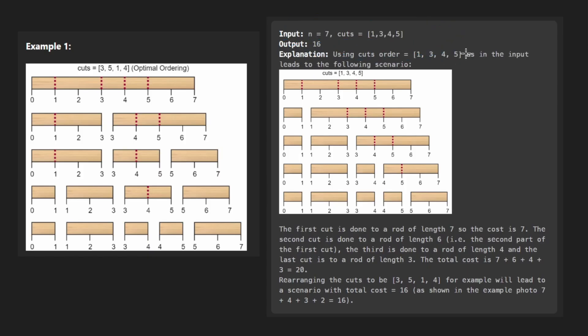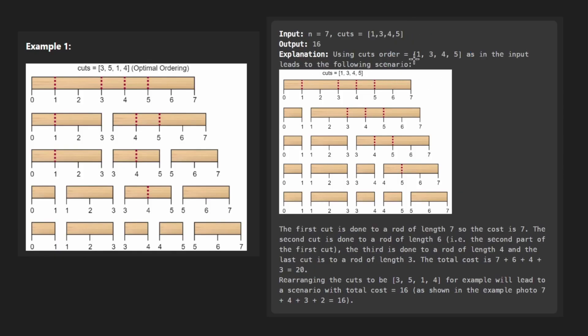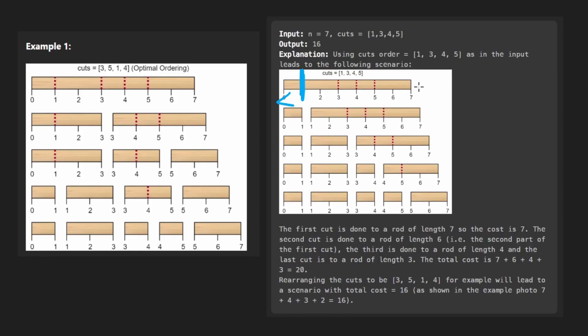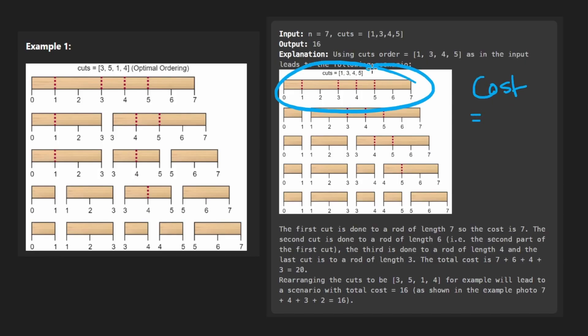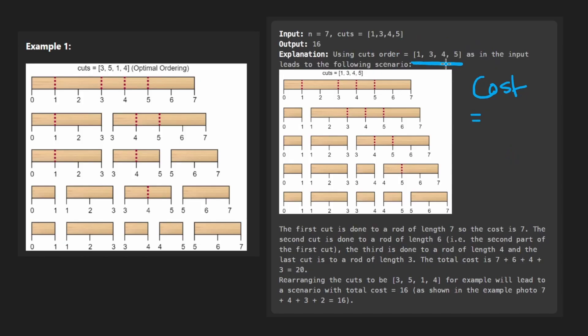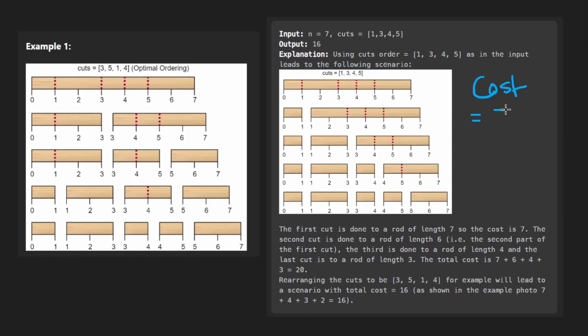So let's say we're given n equals seven and these are the cuts. Now they tell us here that if we try to just perform the cuts in the order that they're given, we do not end up with the optimal result. And by the way, every time we perform a cut, so for example, one, we're going to be cutting right here. Every time we perform a cut, we take the length of the stick that we just cut, which in this case is seven, zero up until seven. And we add it to the cost. We're trying to calculate the cost of cutting the stick with all these cuts. And not only that, we're trying to minimize that cost.